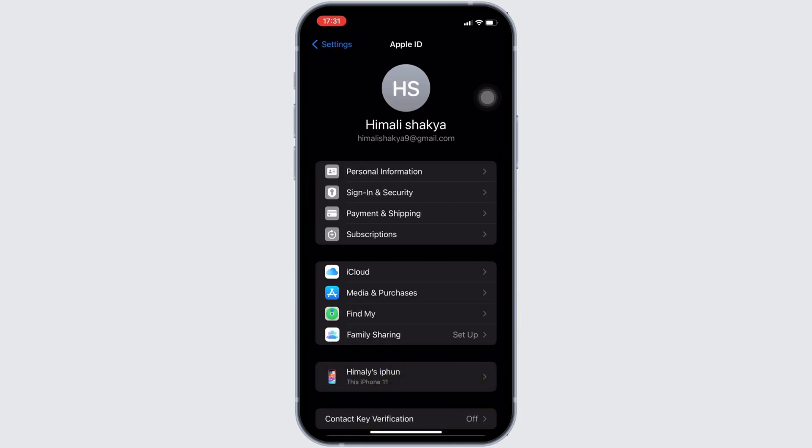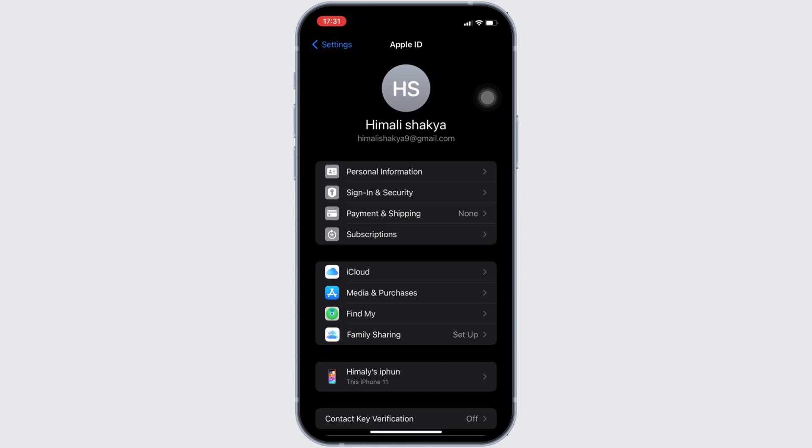It will land you in your own space. Tons of different options will be visible to you, but you need to head over to subscriptions. Wait for a while for it to load.